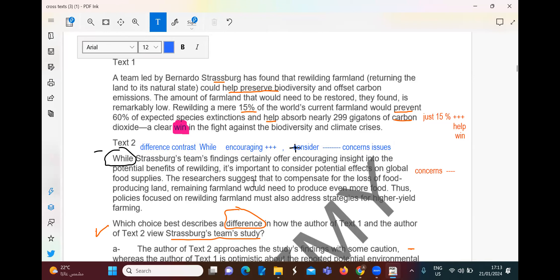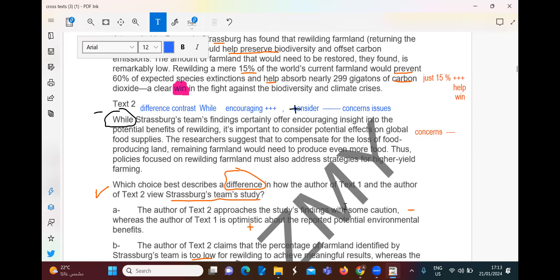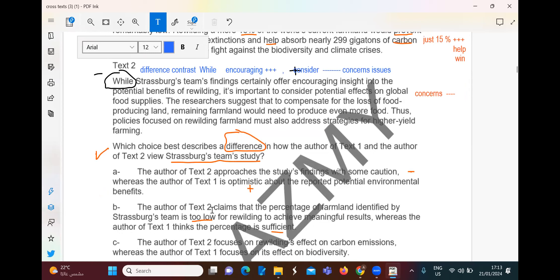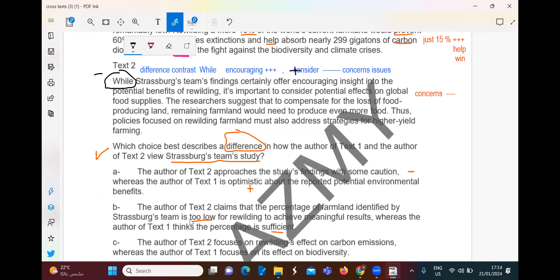The researchers suggest that to compensate for loss of food-producing land, the remaining farmland would need to produce even more food. Thus, policies focused on rewilding farmland must also address strategies for higher-yield farming. We also need to consider strategies for that. I will not start with choice A — I want to start with choice B.